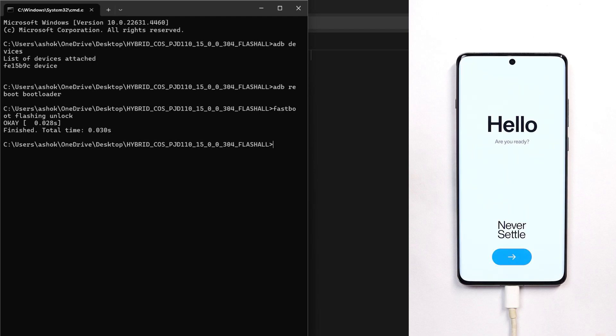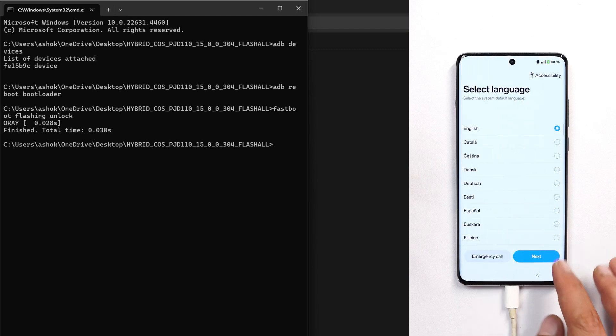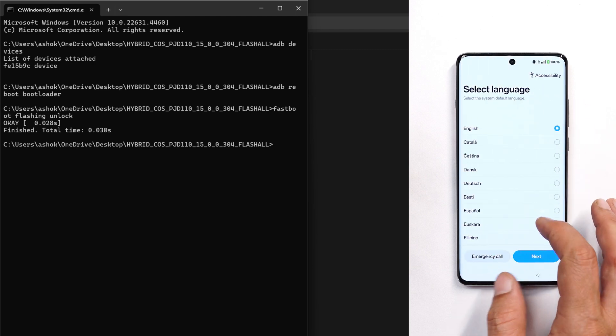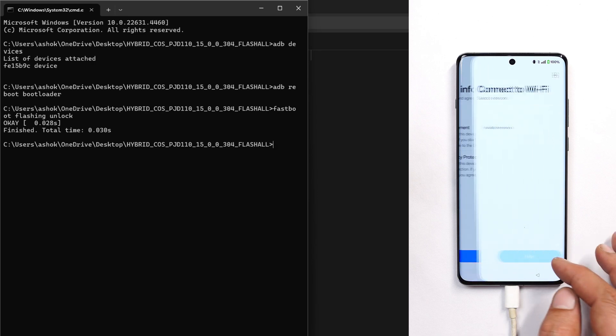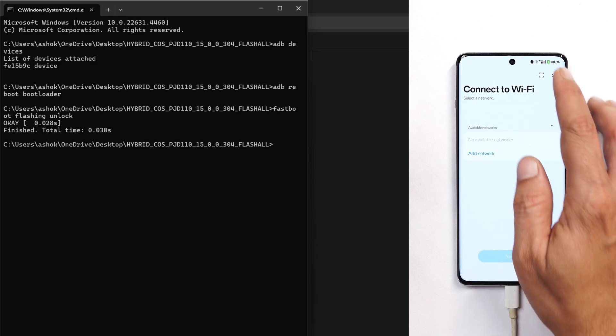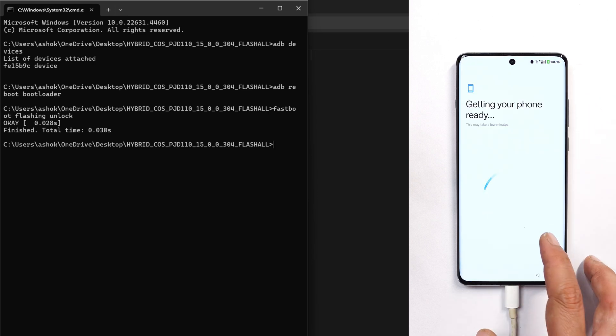Our device has successfully booted up. Now you can complete the initial setup. I don't recommend adding your Google account again because if you're trying to lock the bootloader again, it will wipe the data. So I'll skip everything from here.